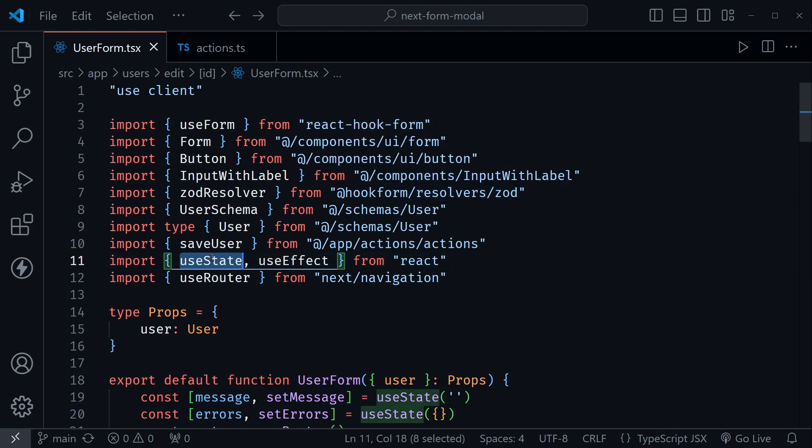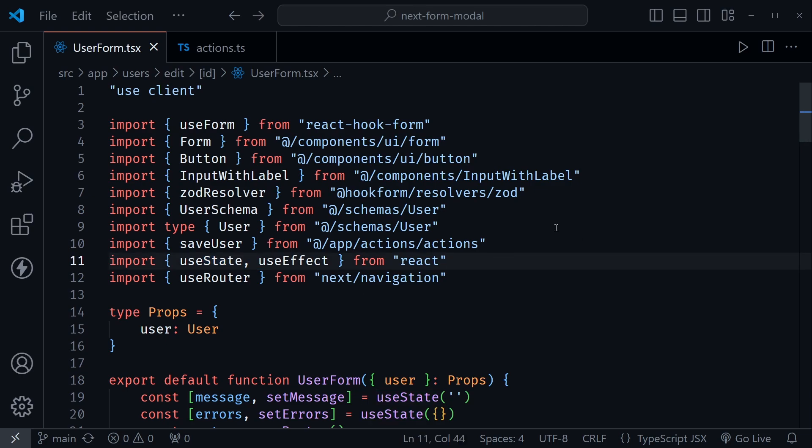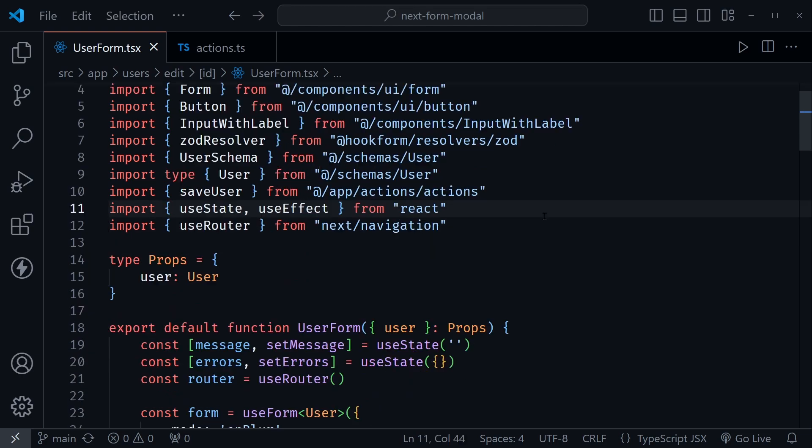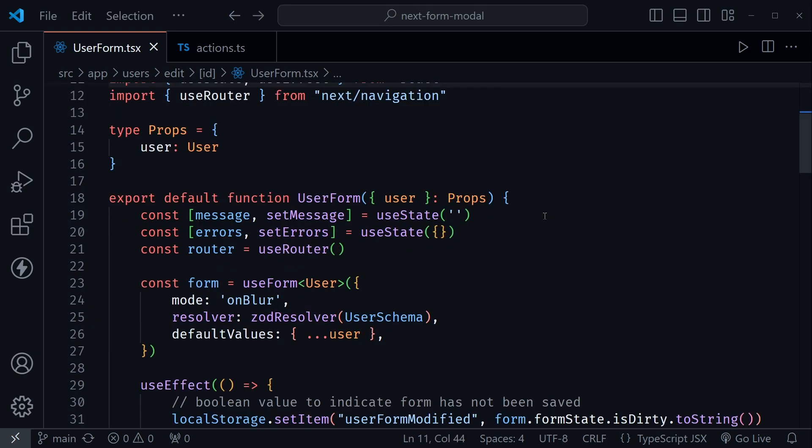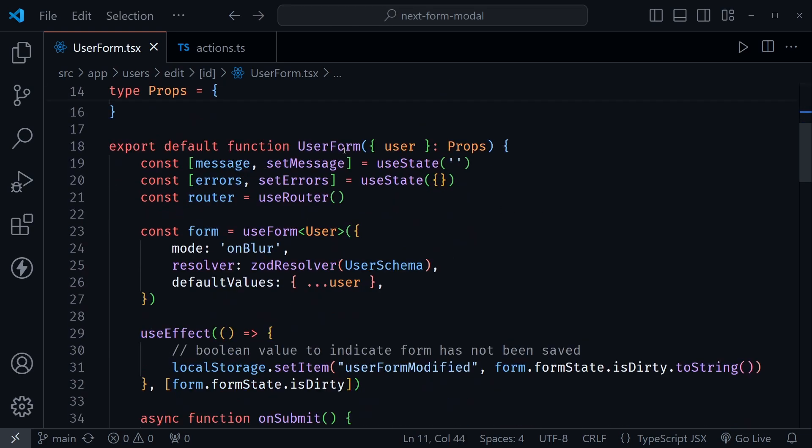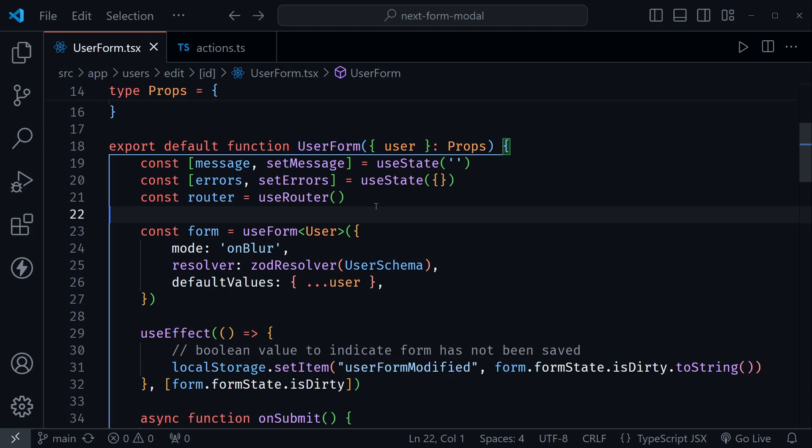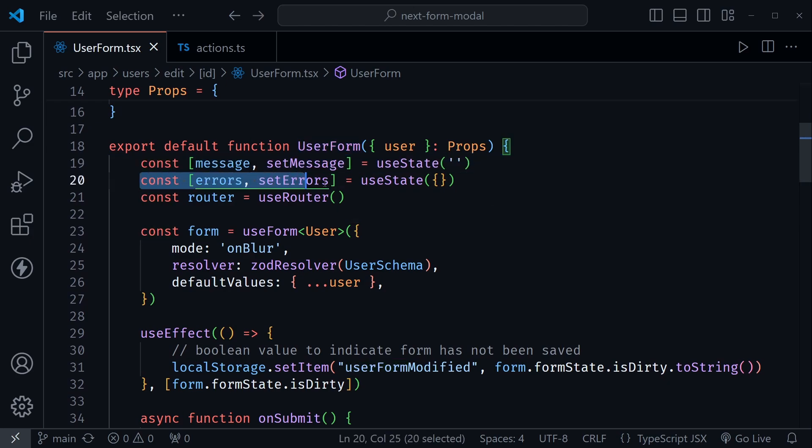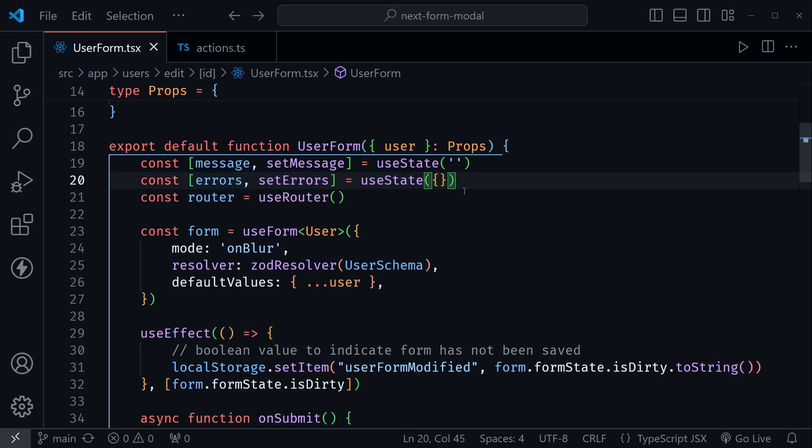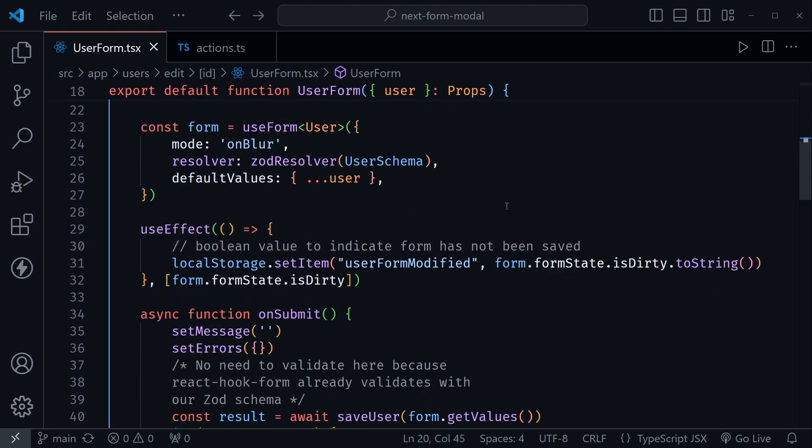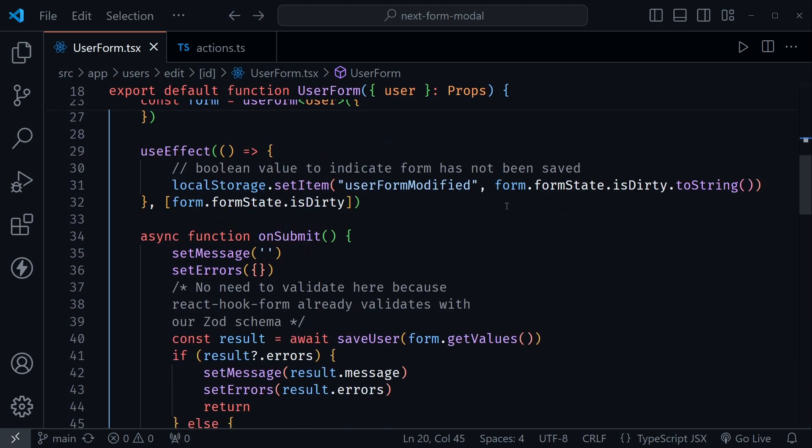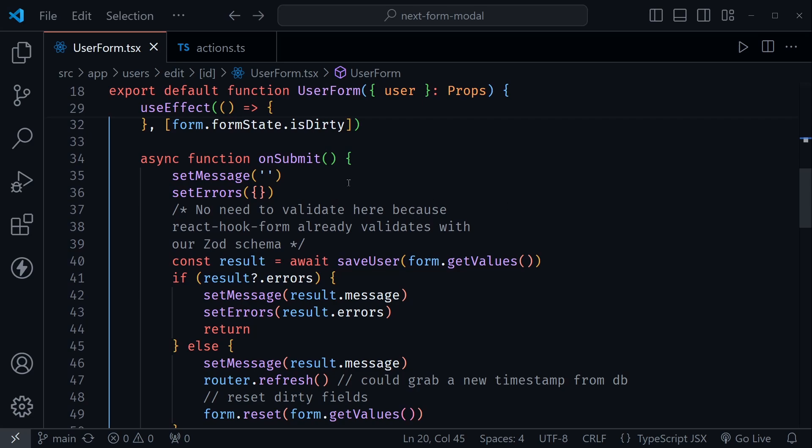The one that I'm going to remove in the refactor is useState because that's kind of where this pattern gets messy. Right now in this user form I'm using state for a message and I'm also using state for errors. I received both of these back from the server action. So let's see how that works in the onSubmit function, which is really the part that's going to change here.